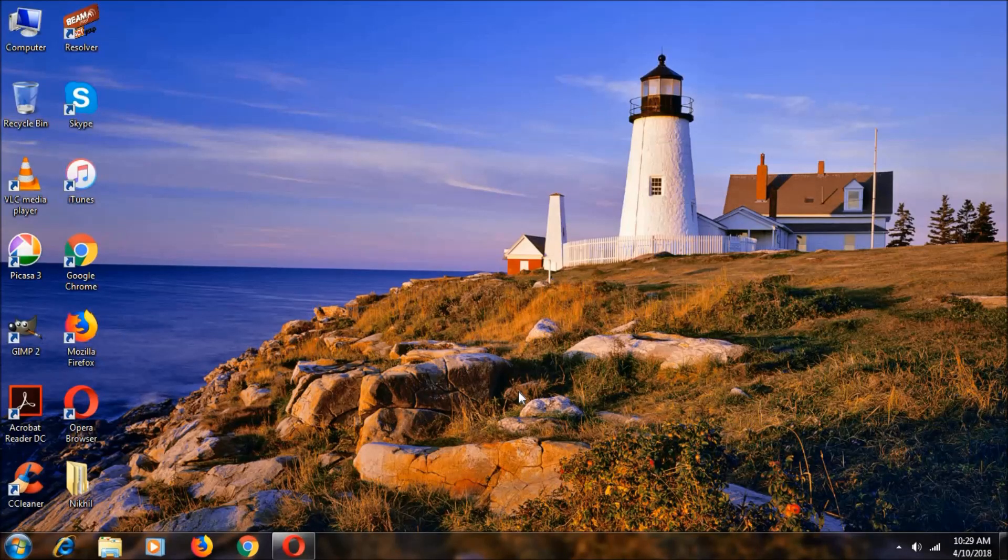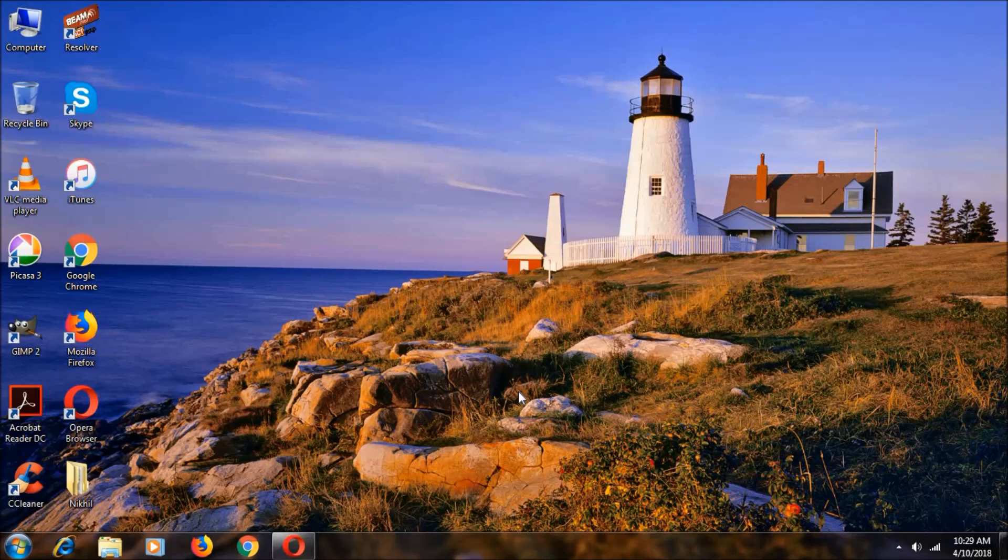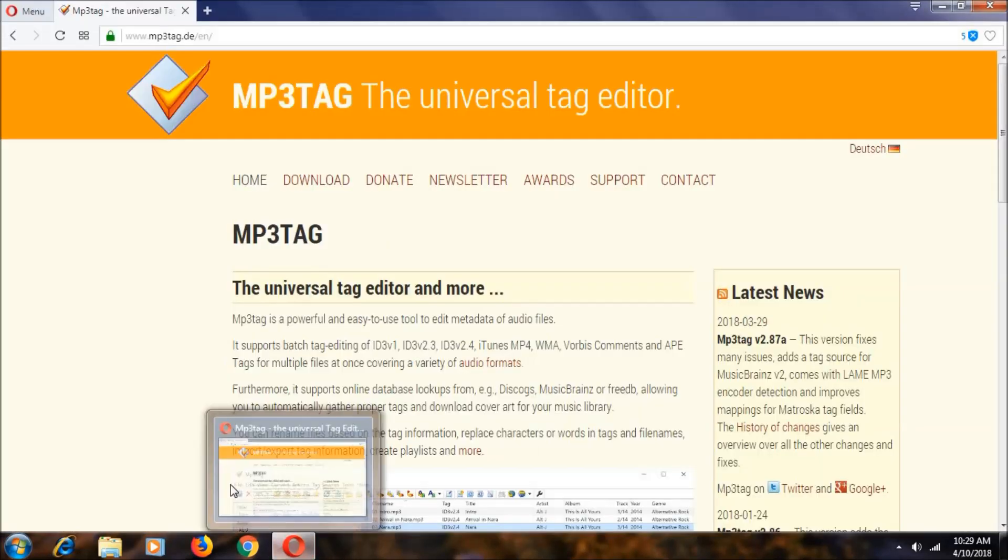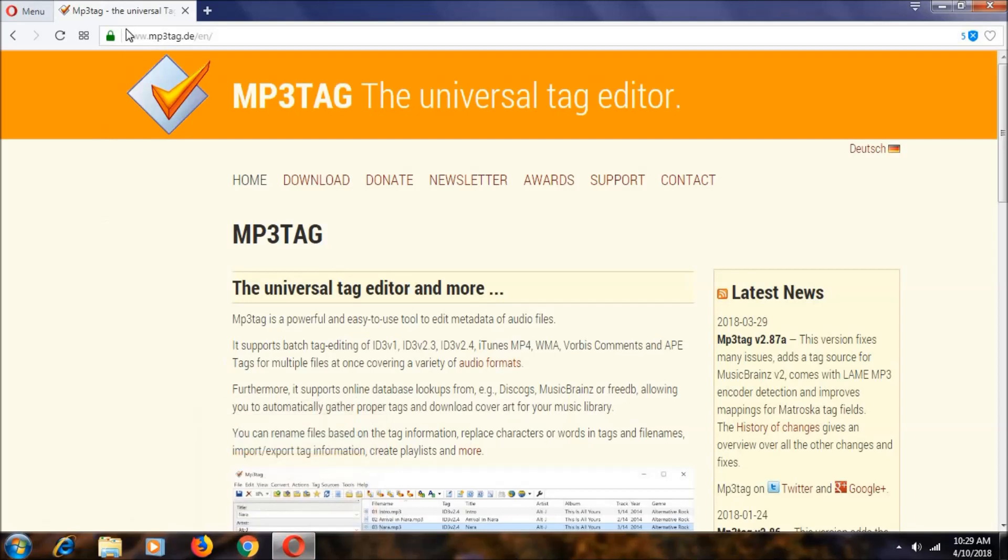Hey everyone, I am Nickel here, welcome to Nickel Tag. In this video I'm going to show you how to download MP3 Tag. With this application you can do a lot of things with your MP3 files. To download it, you want to go to this URL. I'll keep this link in description.